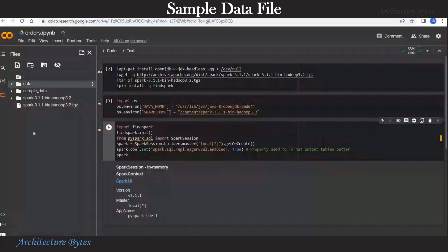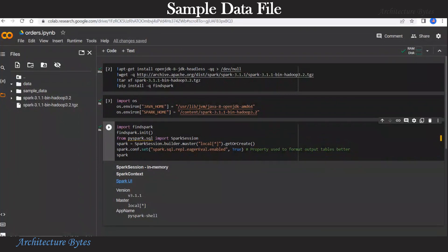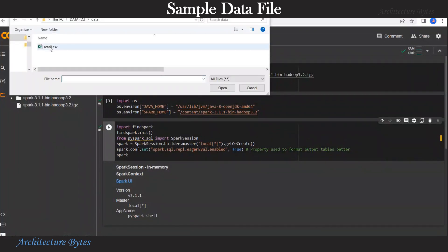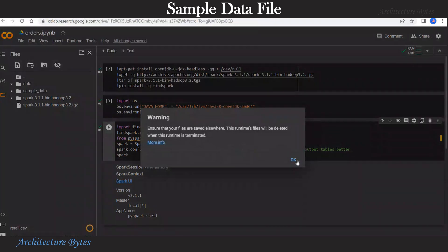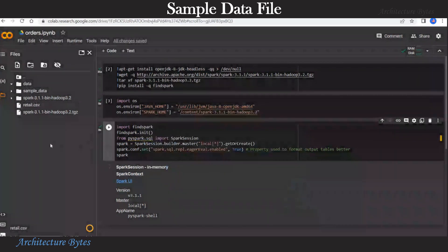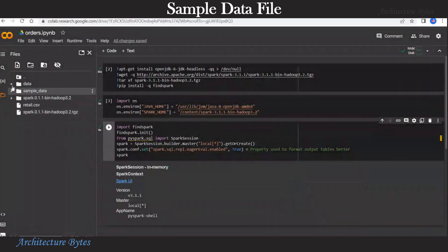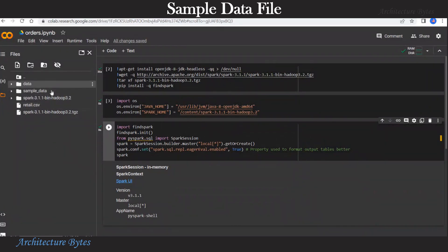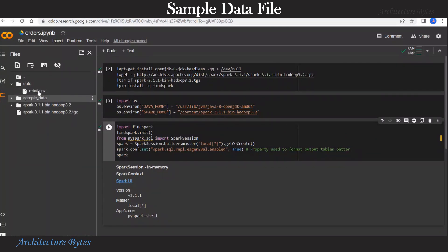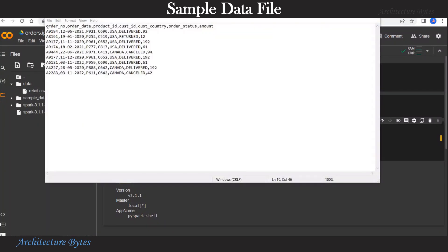Now let us upload our sample data file by hitting the upload button on the left. Select retail.csv. And we want to keep that data file retail.csv in the data directory we created earlier.